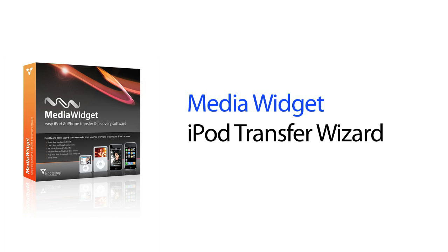The iPod Transfer Wizard is the easiest solution to transfer your media content from your iPod back onto your computer or back into iTunes.